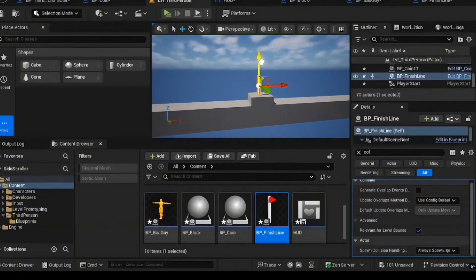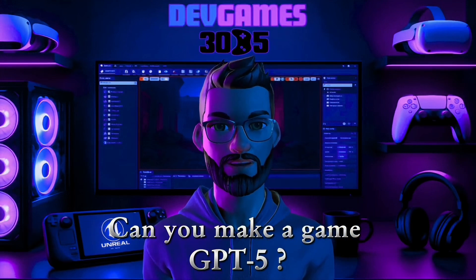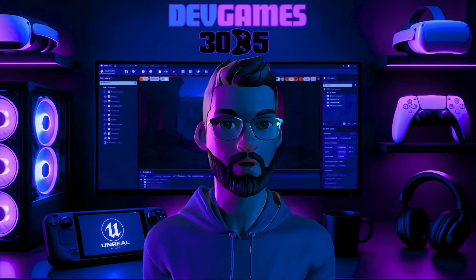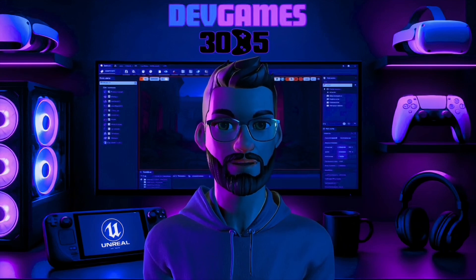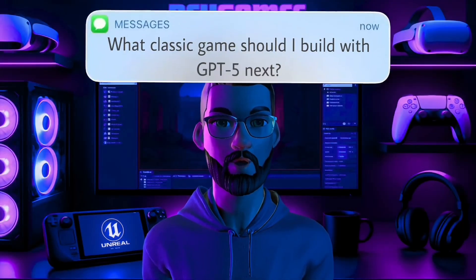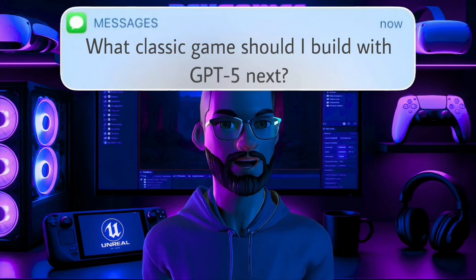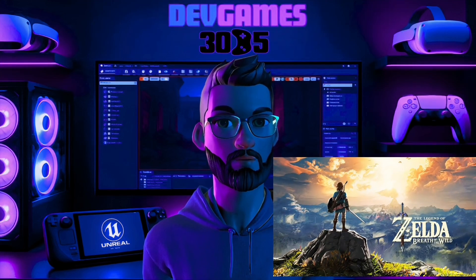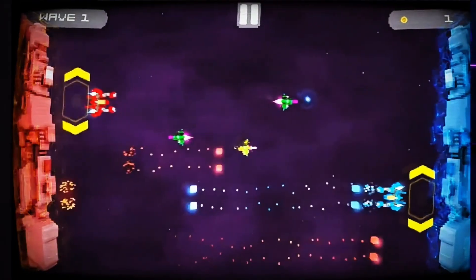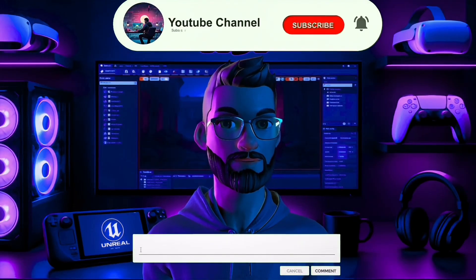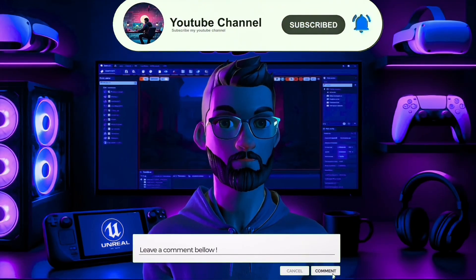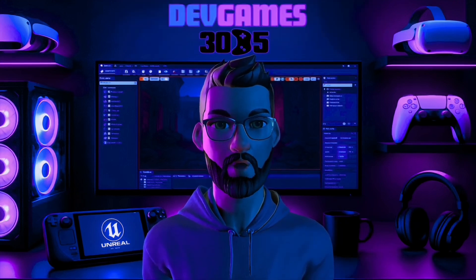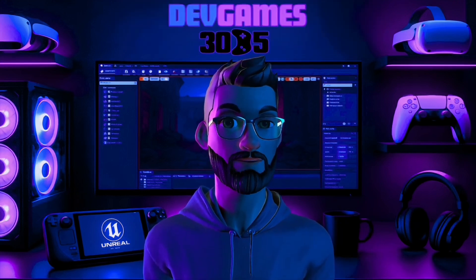So can you make a game with ChatGPT 5? Yes, but only if you're ready to guide it. The verdict? ChatGPT isn't your replacement. It's your new, tireless, and occasionally very confused intern. Use it right and you'll build things faster than ever before. So here's my next question for you: What classic game should I push this AI to build next? A top down Zelda style adventure? A frantic retro space shooter? Pitch me your best AI challenge in the comments and maybe you'll see it in the next video. And if you like this AI dev experiment, click on the video to the left and watch my breakdown on whether AI will replace 3D modelers.